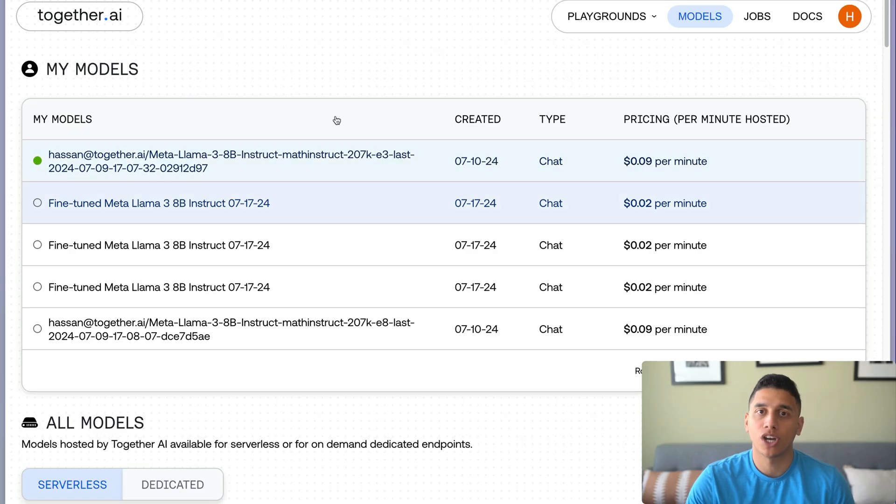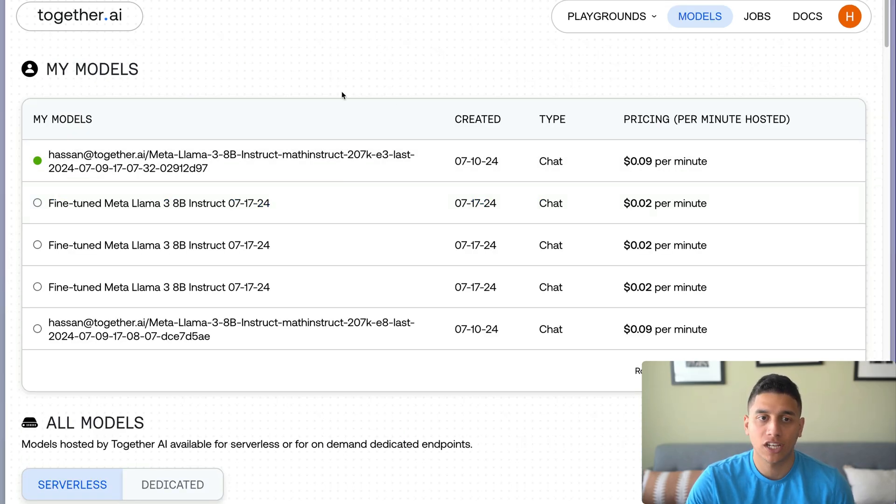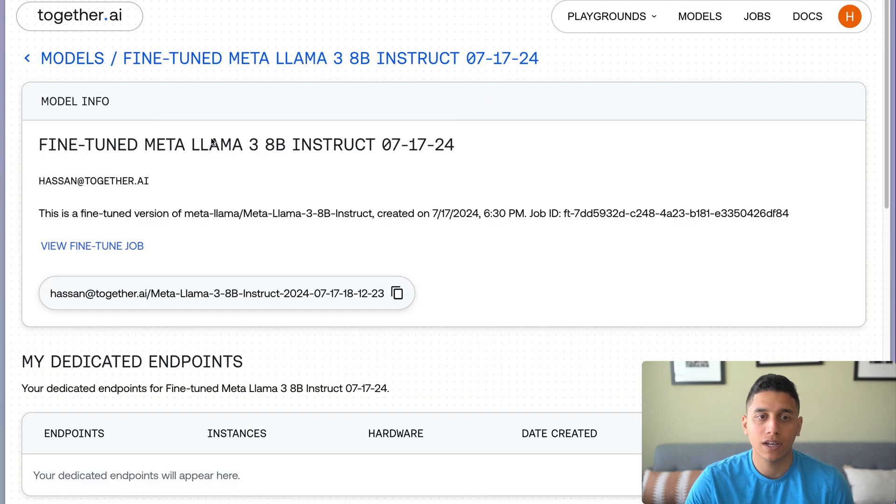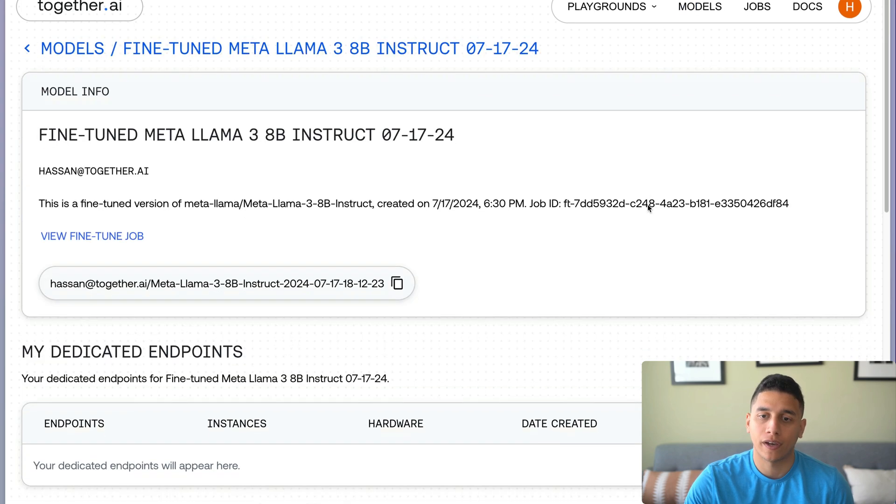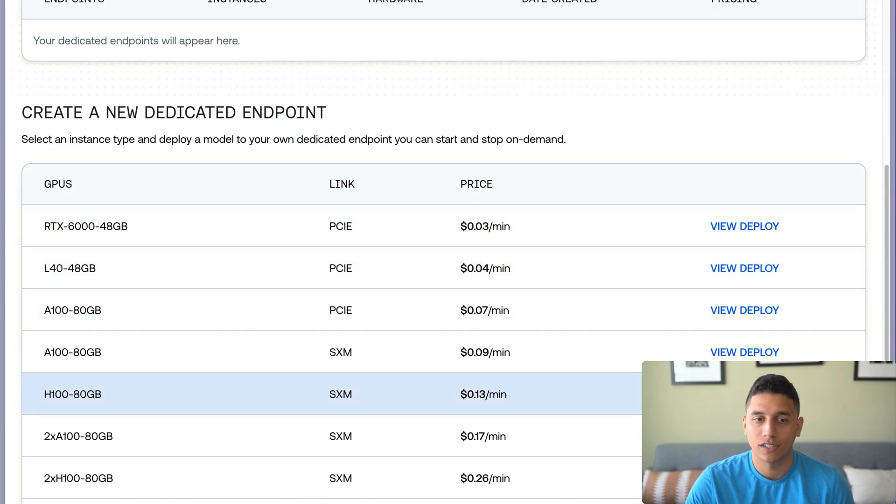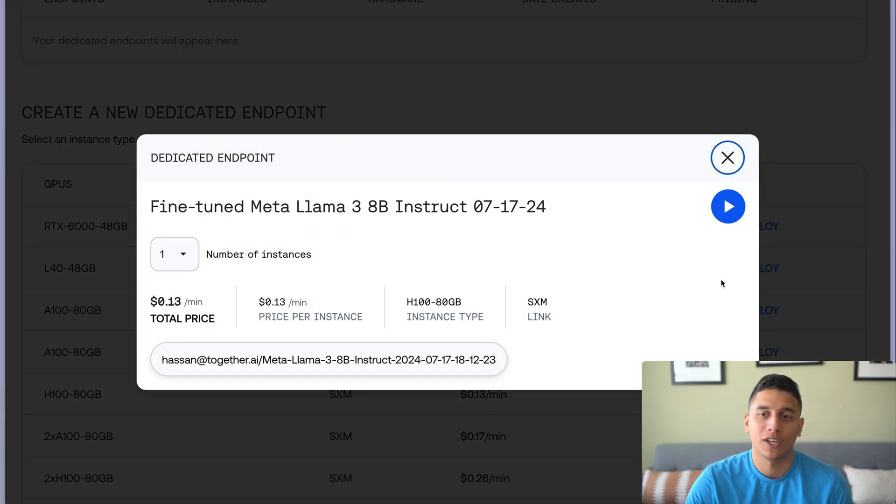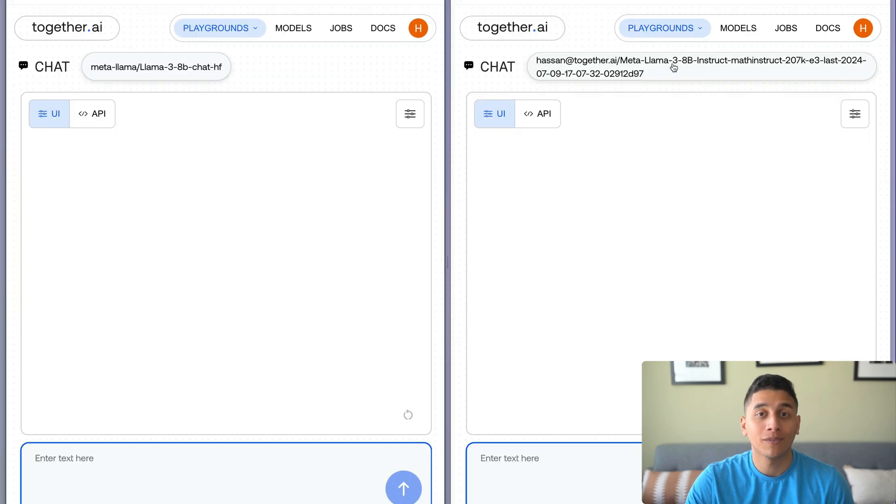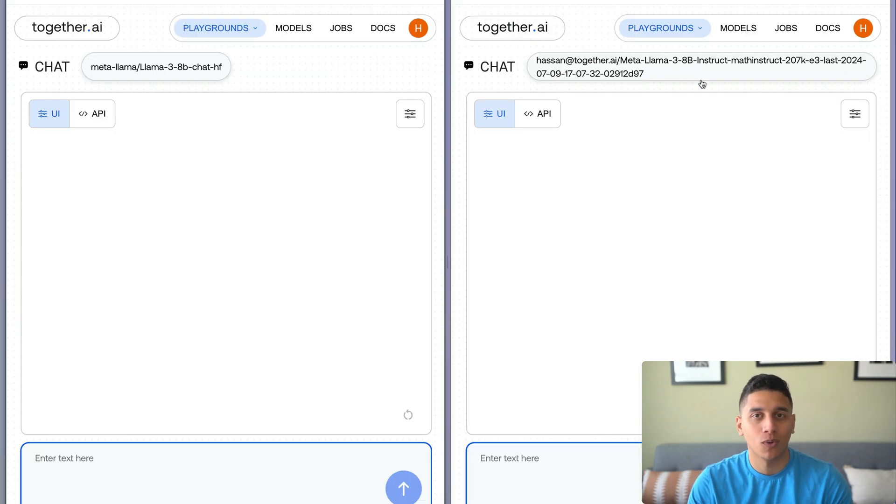After our fine-tuning job is done, we can then head to our models page in our dashboard, click on the model we just fine-tuned, and go ahead and deploy it with any hardware that we want. We now have our fine-tuned model running on the right here in our playground. We can also call it with our API.